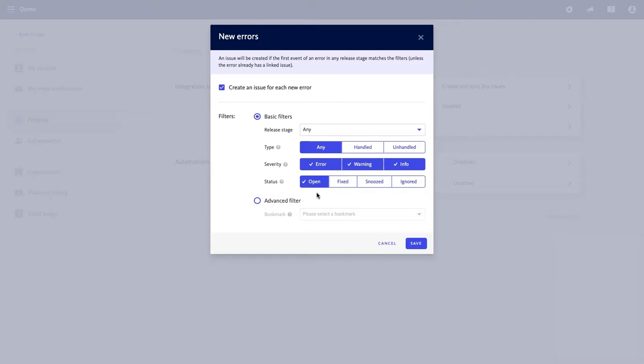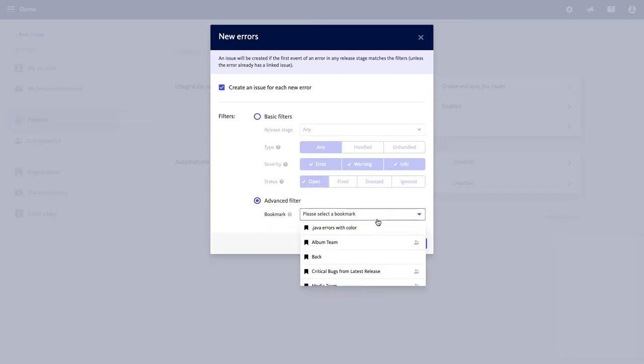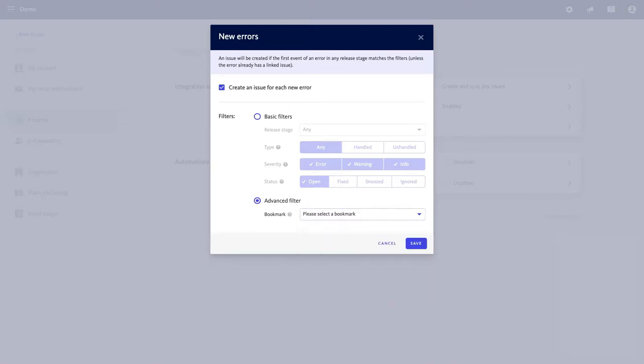And here's where the Alerting and Workflow Engine offers advanced filtering. With this feature, you can set the parameters to only receive actionable alerts that are relevant to you. You can do this by attaching a customized bookmark that is saved in your project.